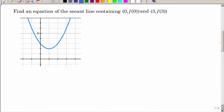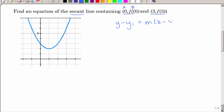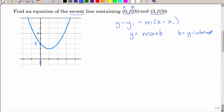Now that we've found the slope of a secant line — a secant line touches a function at two points, as opposed to a tangent line which touches at one point — let's find the equation of the secant line containing two given points. The point-slope formula is y minus y1 equals slope times x minus x1. We can also use y equals mx plus b as long as we know b, the y-intercept.